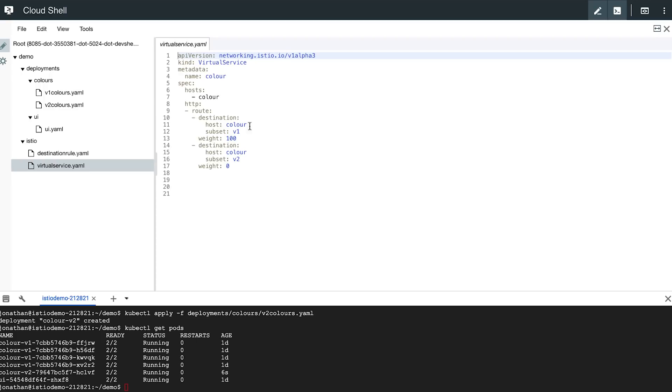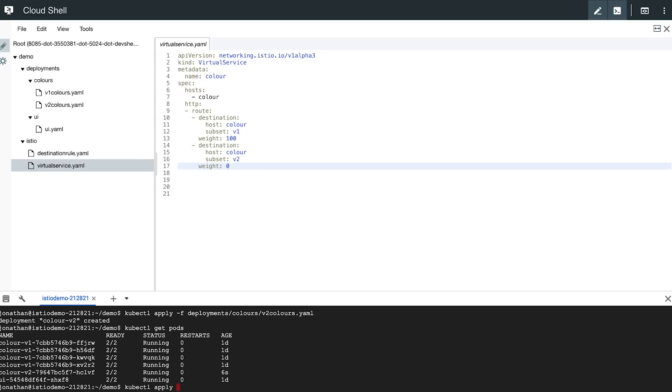So taking a look here, I have a virtual service defined that is configured to send 100% of traffic to my V1 pod and none to the V2 service. Now we can deploy this configuration and actually test that this is the case.